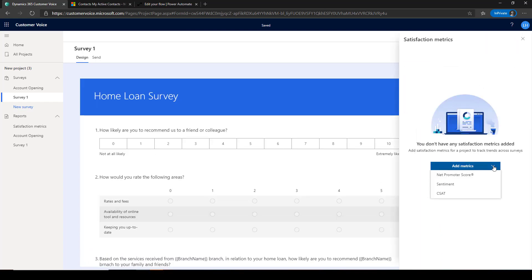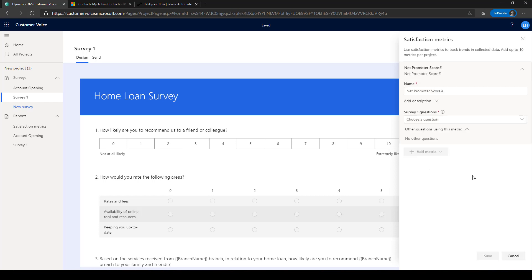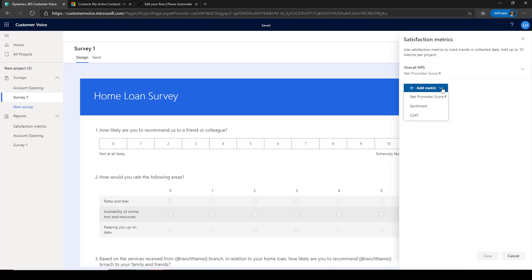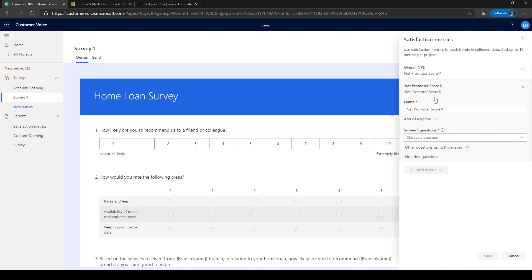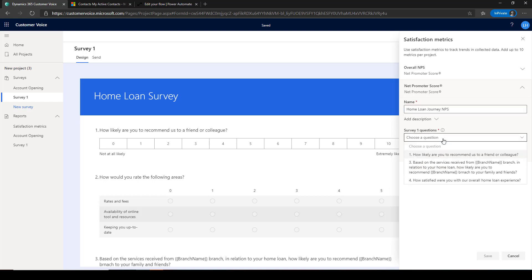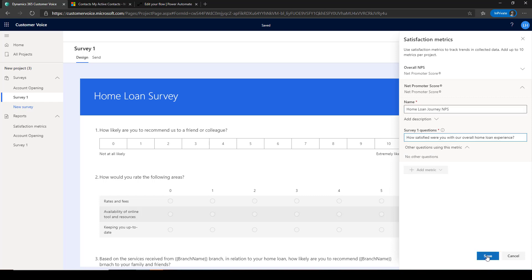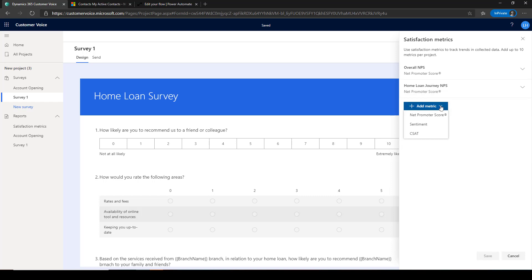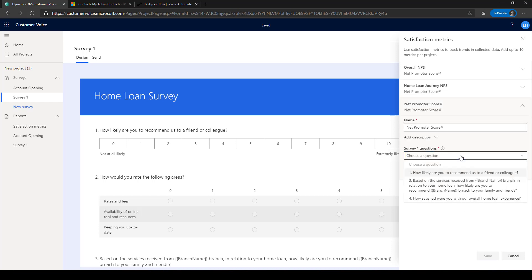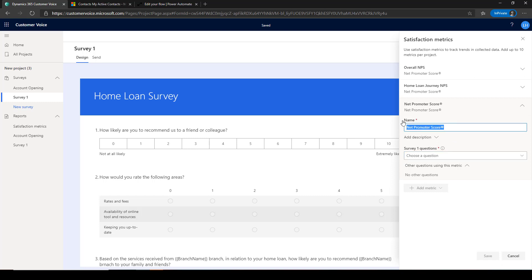Within a project, you can define satisfaction metrics to consistently measure your customer satisfaction across different customer interaction points. In this example, the bank would like to measure the overall NPS satisfaction, satisfaction for the service of the specific branch, and satisfaction over the home loan process.